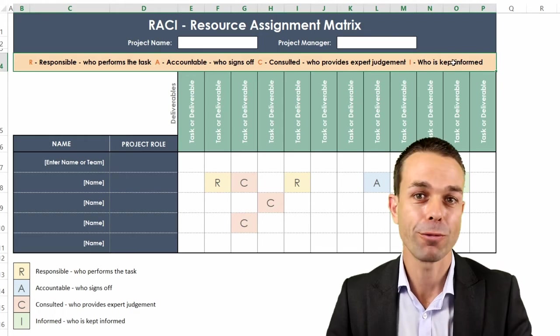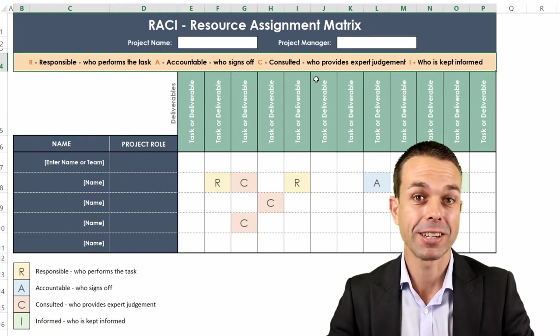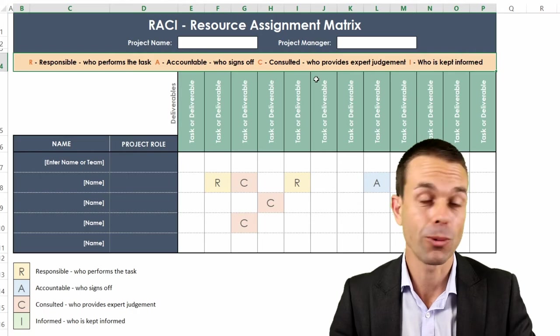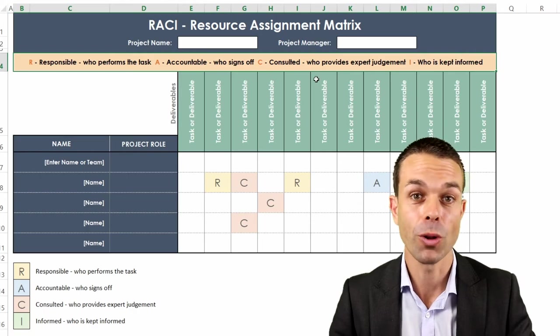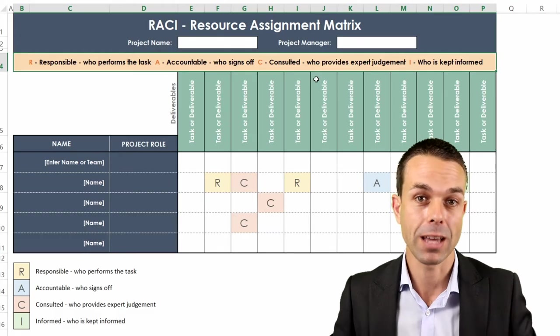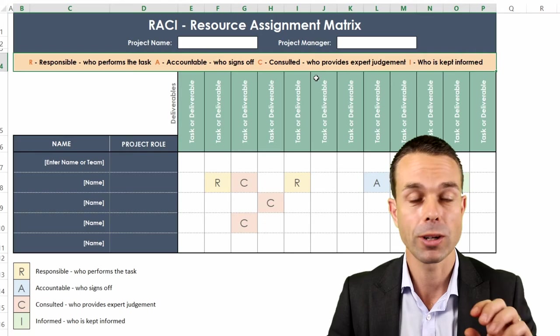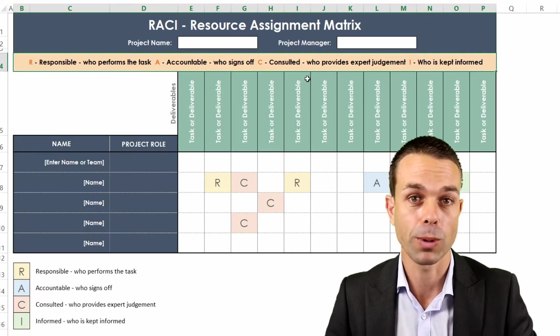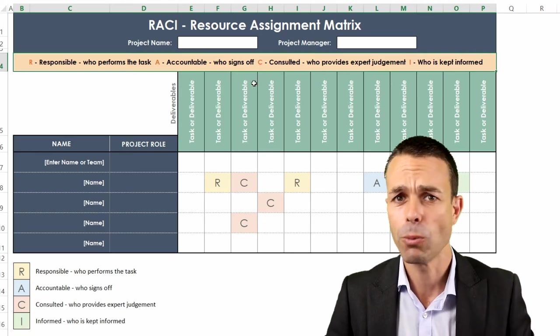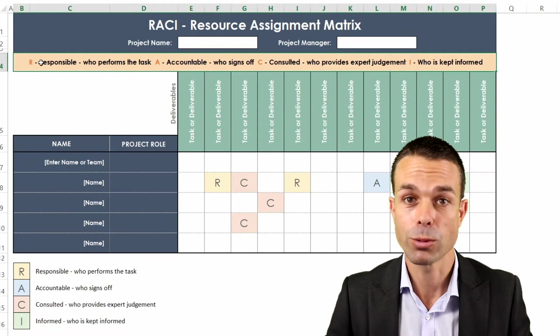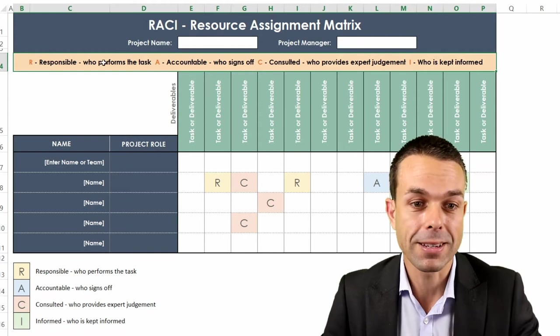Now this is a really powerful tool to help people understand what they're supposed to be doing when they start a new role or if they're working on a project. What is their role accountable for or responsible for? If it's R or responsible that means they're performing the task.